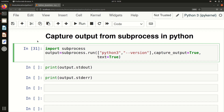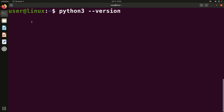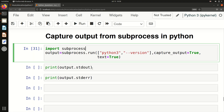Hello friends, welcome to my YouTube channel. In this video we will discuss how to capture output from subprocess in Python. If you have not seen my previous video, in which I discussed how to run any command that we run in a terminal using just Python programming, please watch that video first, then you will understand this one.